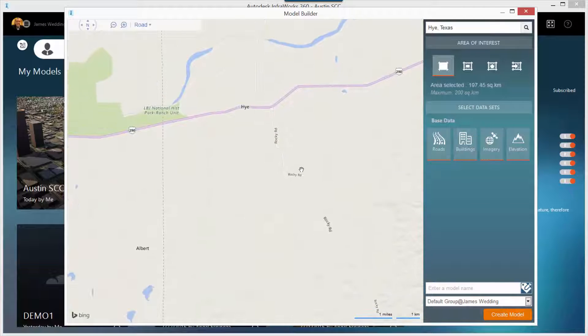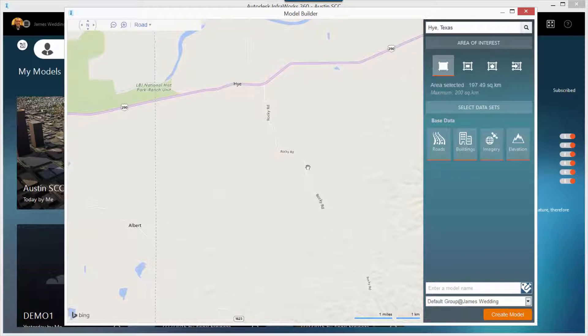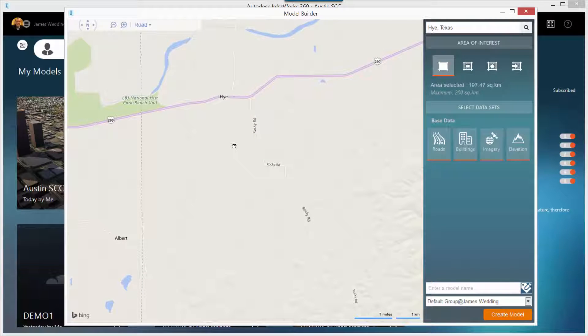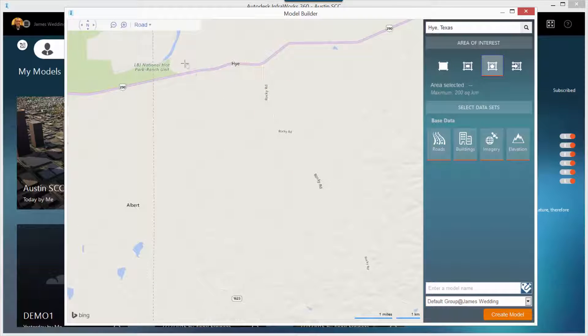Now, you can simply create a model based on what's on the screen, or you can draw a box using one of the selection options near the top right.